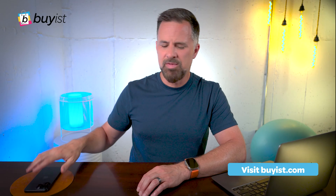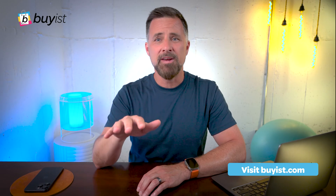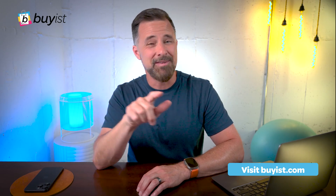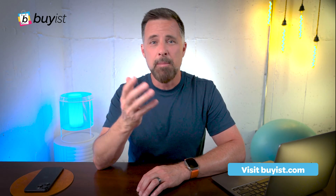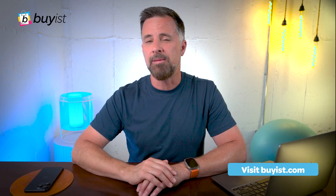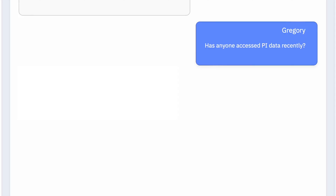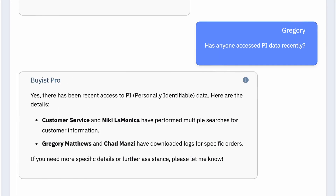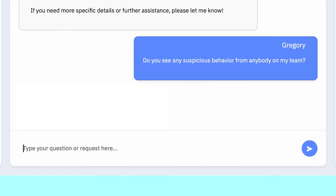Those were specific questions about specific users and specific actions, but Bias Pro can handle much more generic questions as well. For example: Has anyone accessed PII data recently? Do you see any suspicious behavior from anybody on my team?